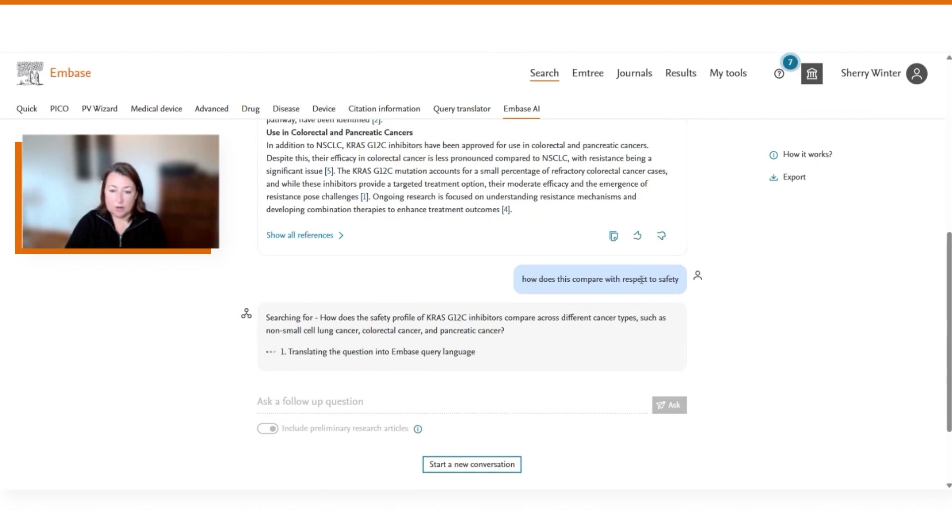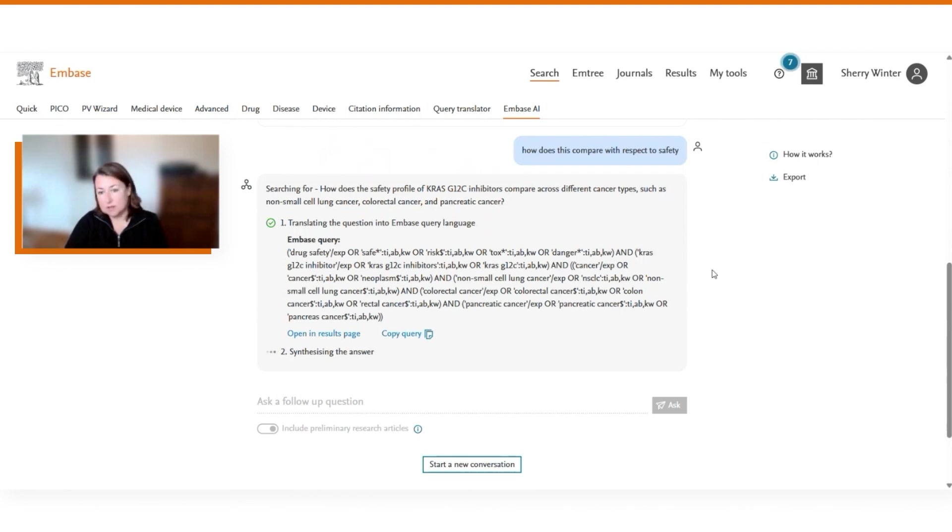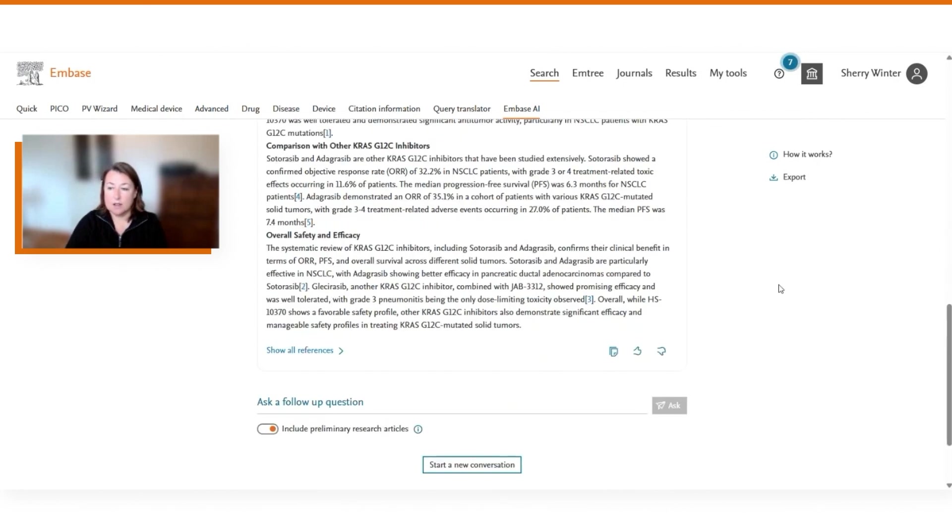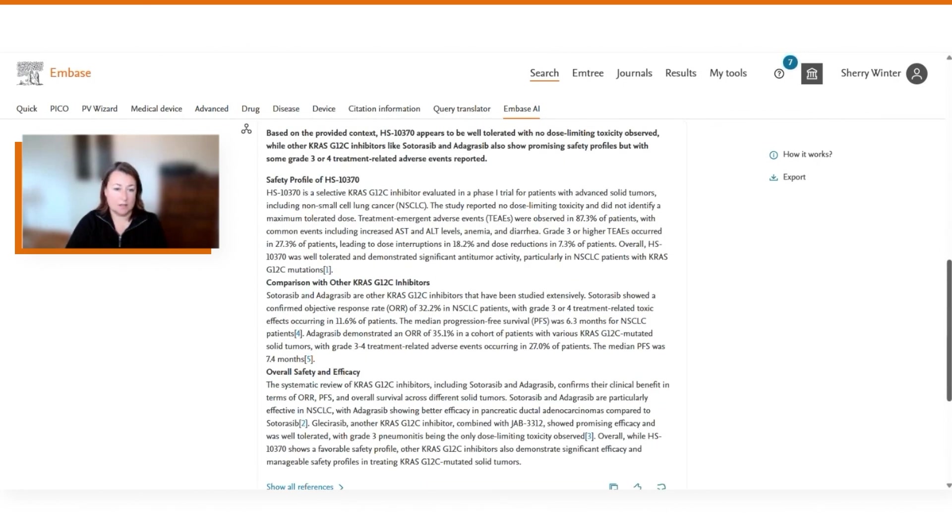The system will rephrase this question in terms of how it's understanding the question in the context of the conversation, will translate it into the Embase query language. Again, we'll search the Embase database, identifying the top most relevant references in order to generate the summary.